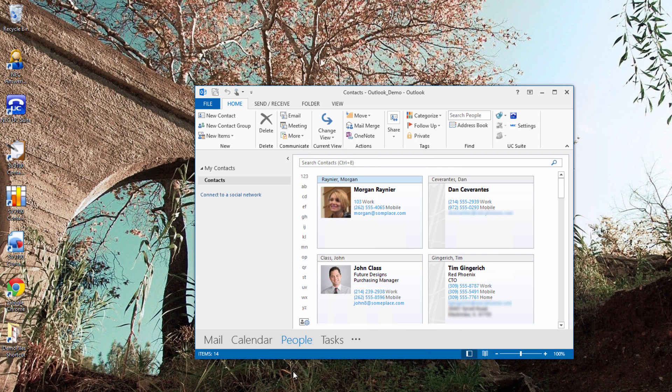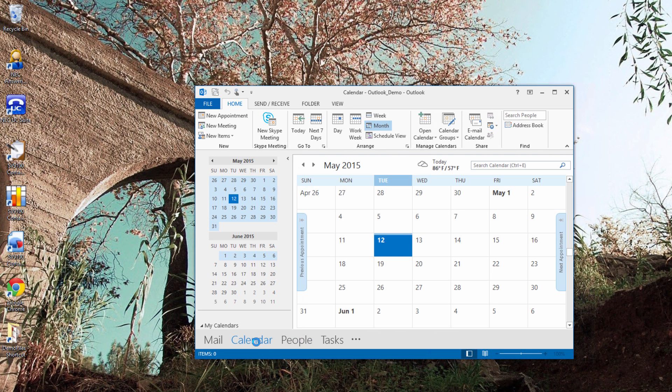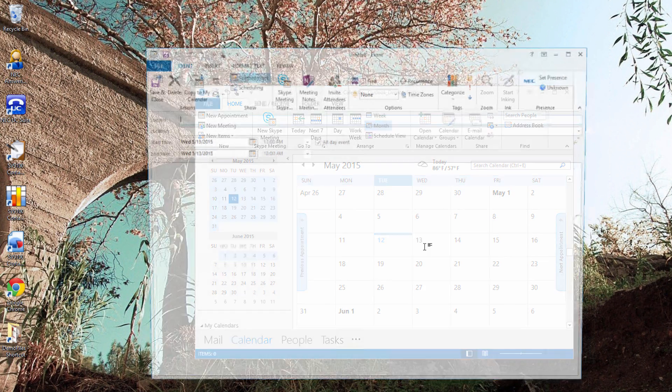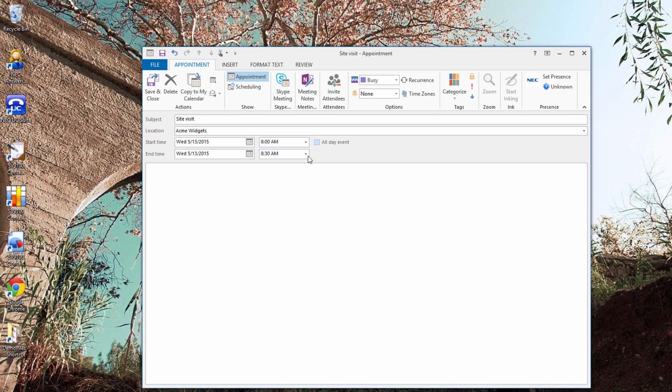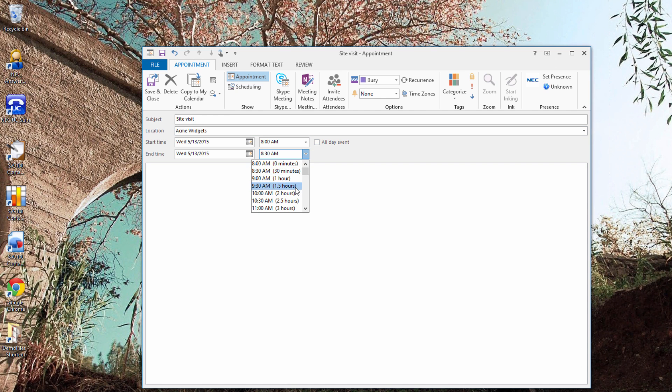Click on the calendar tab and set an appointment. I'll be at Acme Widgets Wednesday from 8 until 9:30.